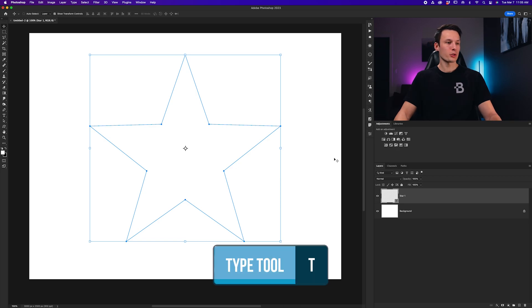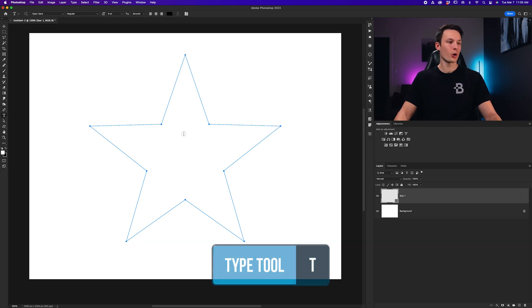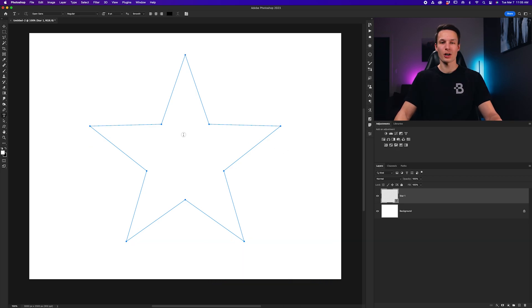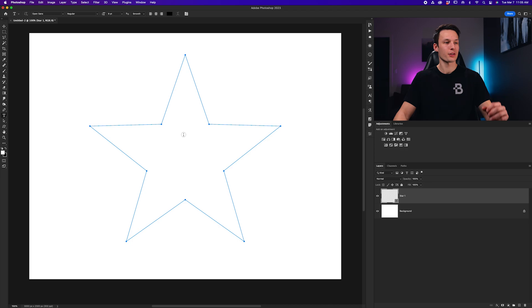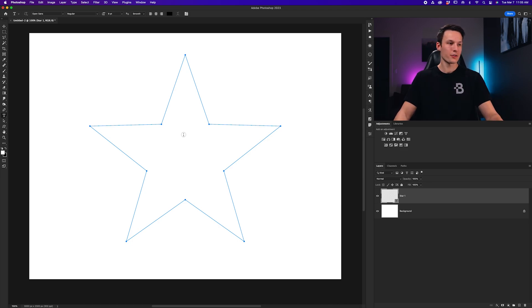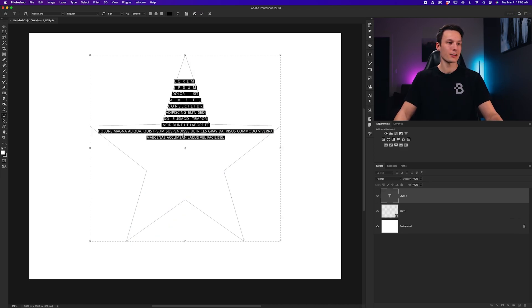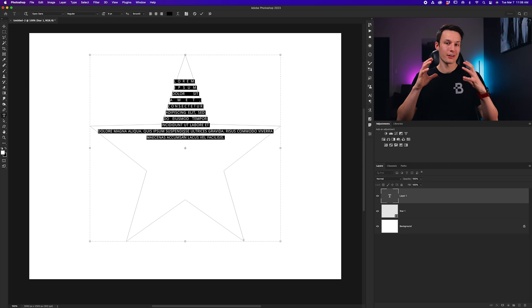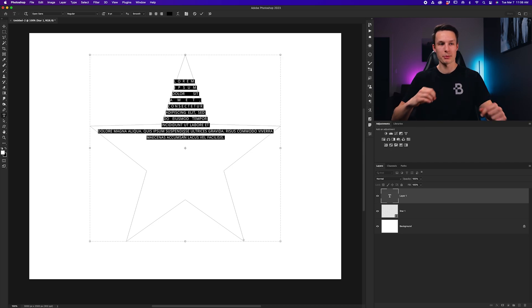Next, we'll grab our Type tool by pressing T, and we'll hover over the center of our shape. And if you look at the cursor here, you can see that there's a little circle around that cursor. So, if I click inside of that shape, my text will now be confined to the edges of my shape's path.